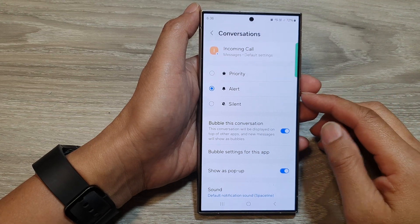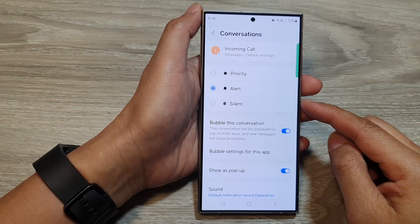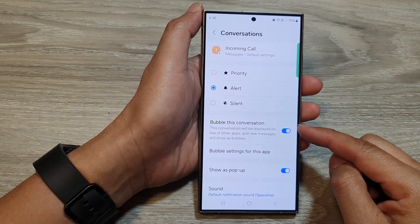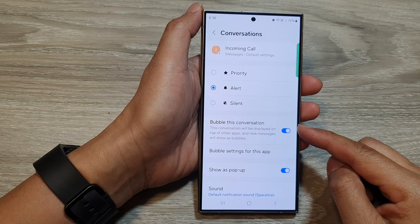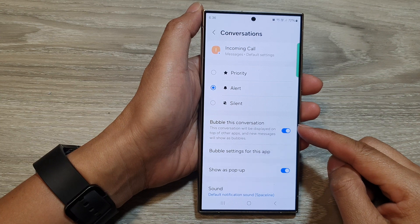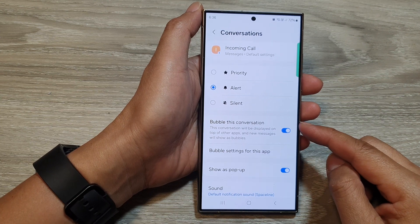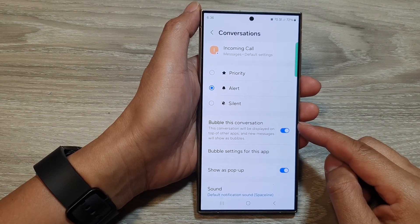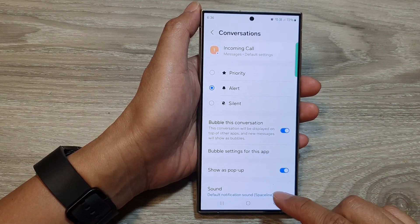How to enable or disable the text messages bubble this conversation feature from individuals on the Samsung Galaxy S24 series.